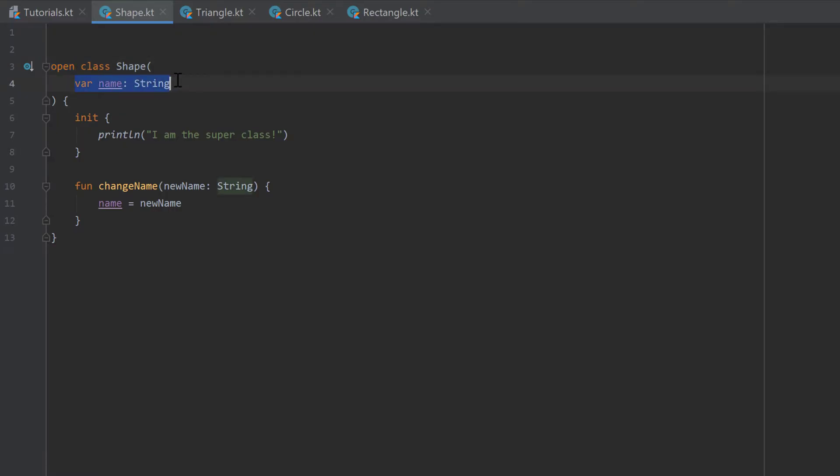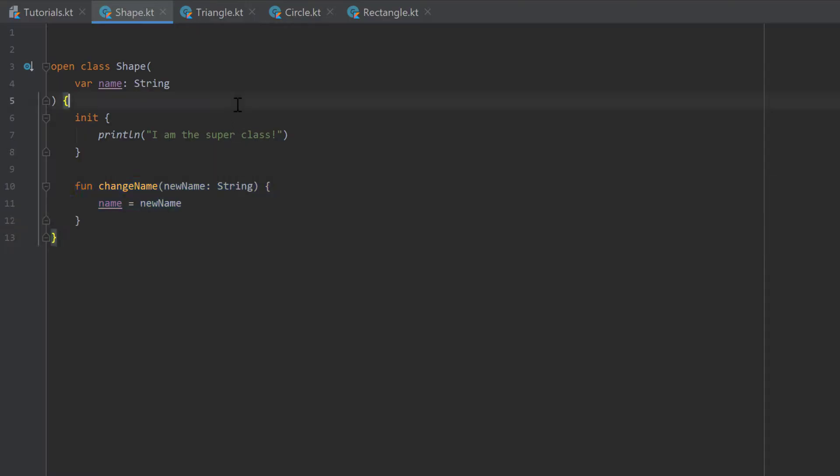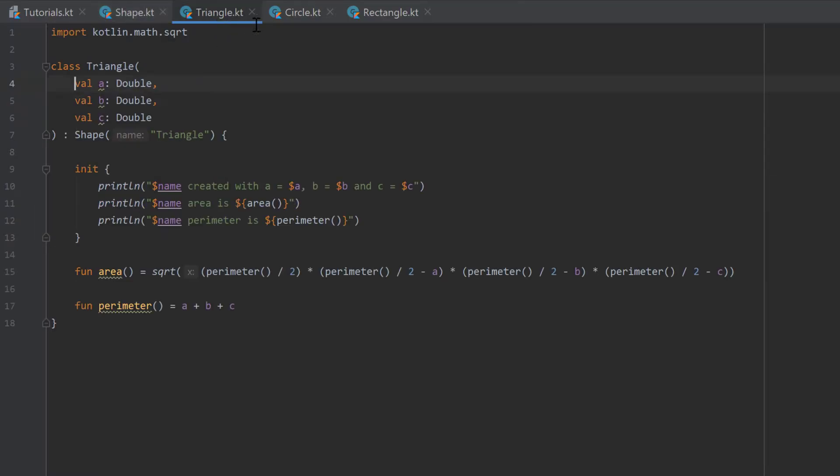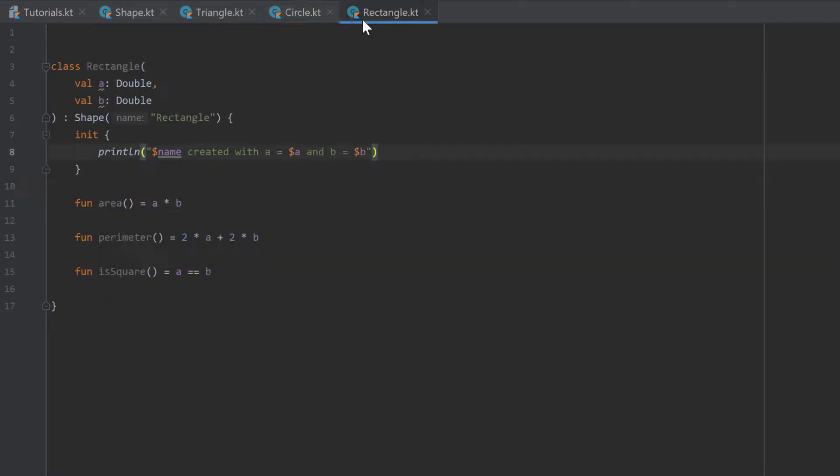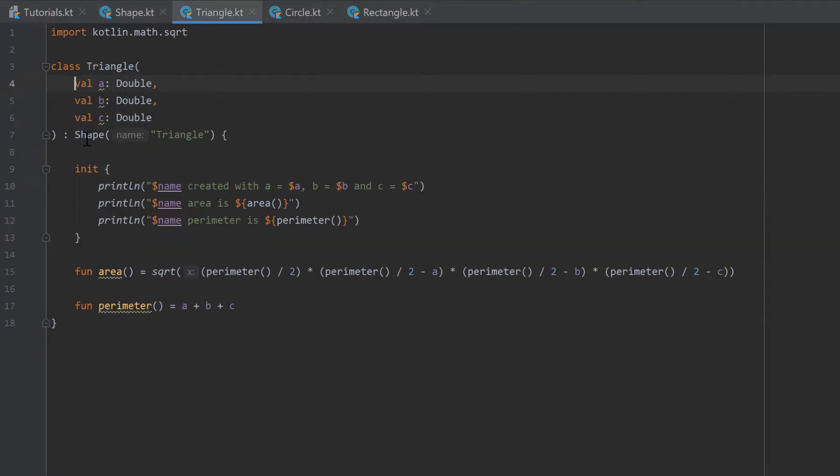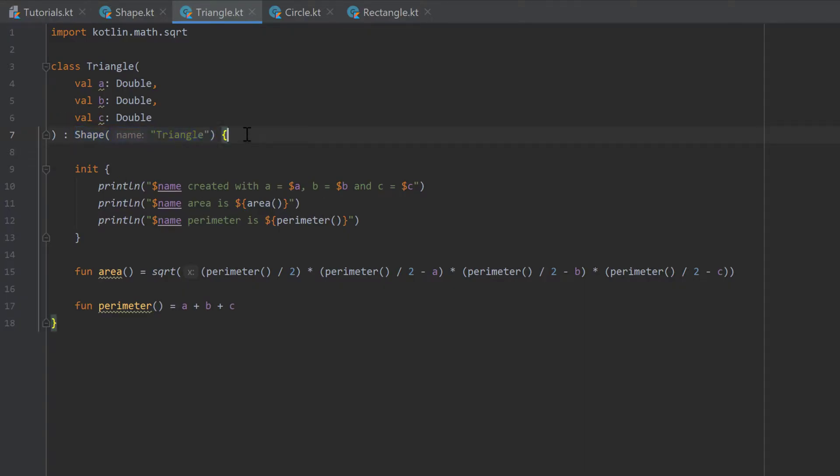And this class has the property name, which is a string, and a function to change that name. And each of our three shape classes here now inherit from our superclass shape, and we pass the name to that constructor of that shape class to specify it.